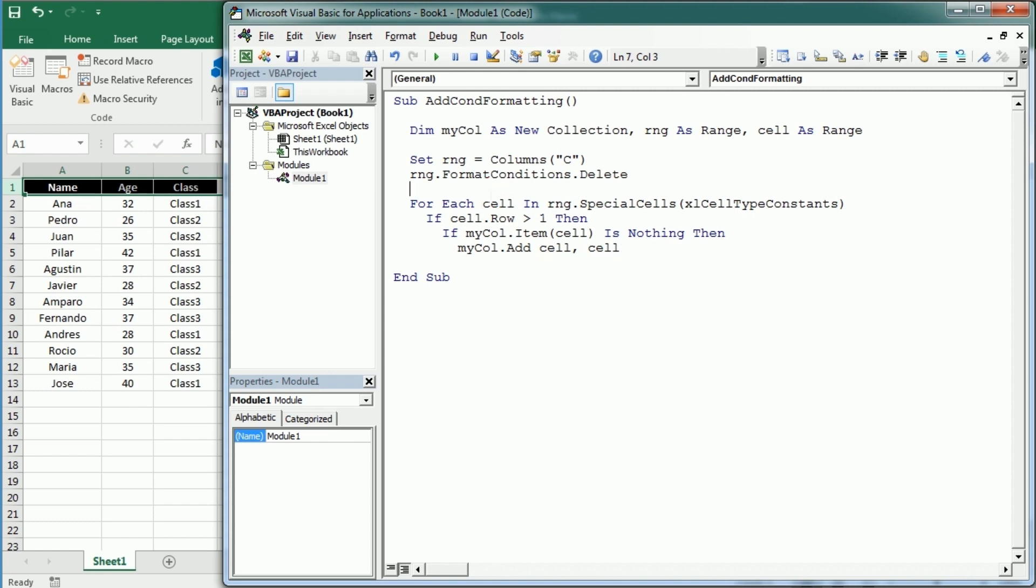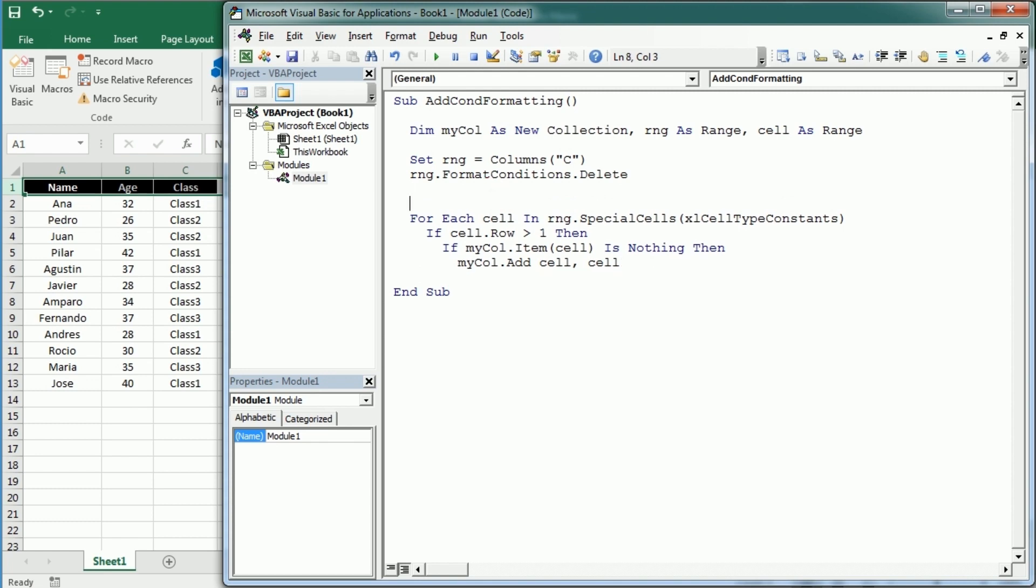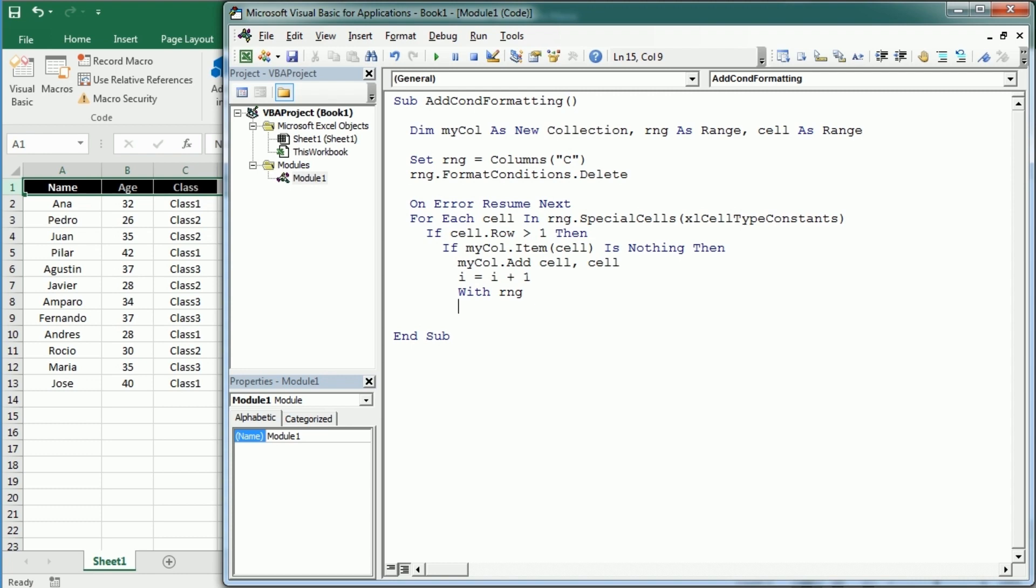So we need to add error handling here, so on error resume next. Then we're going to have a variable, let's say i, that is going to increment by one and count the number of unique values, which we're going to use also to add the conditional formatting rules.